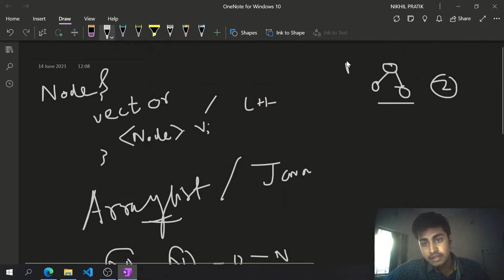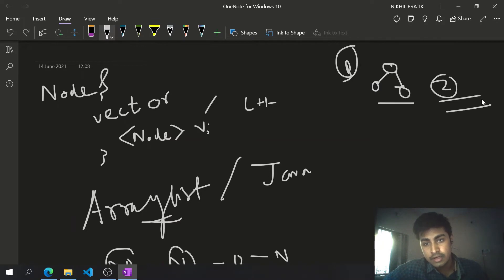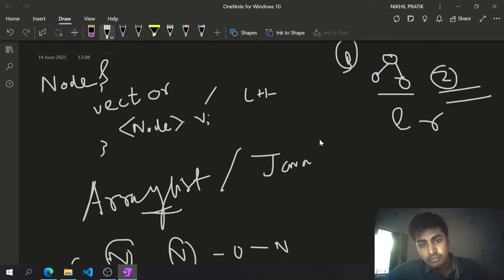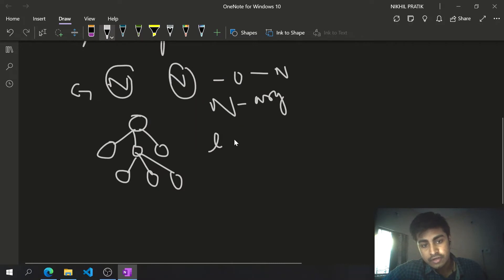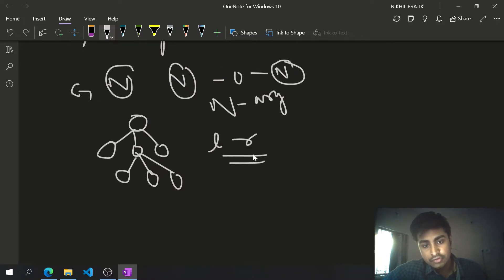That means in binary trees we use left and right pointers, but here we can't always use left and right pointers because we have n number of nodes.